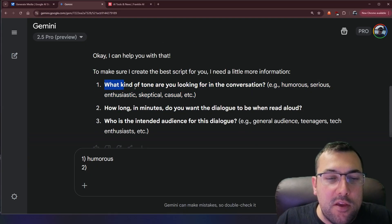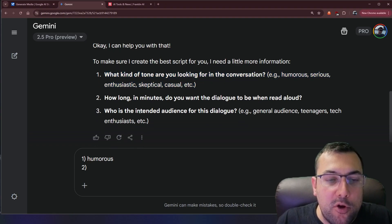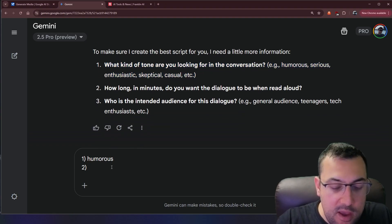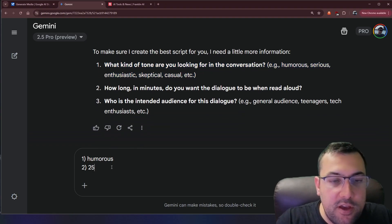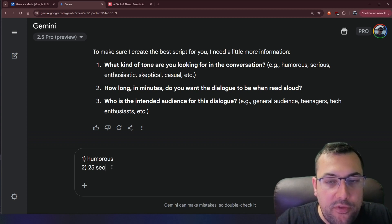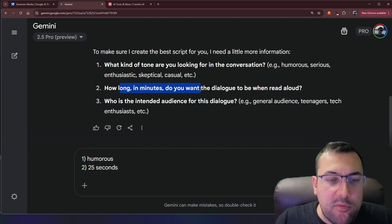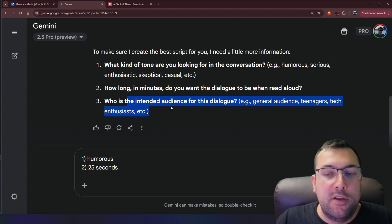So we're going to answer the type of tone we're looking for. So I said humorous. How long do we want it to be? So we'll say maybe like 25 seconds and it says in minutes but anyway.